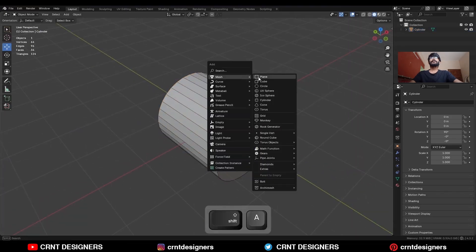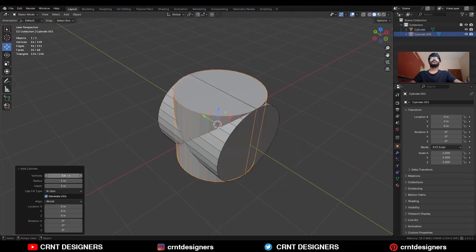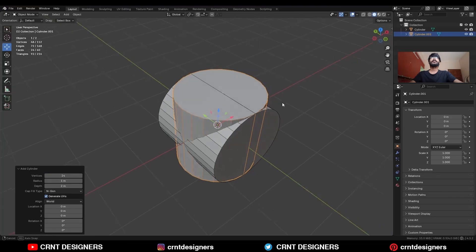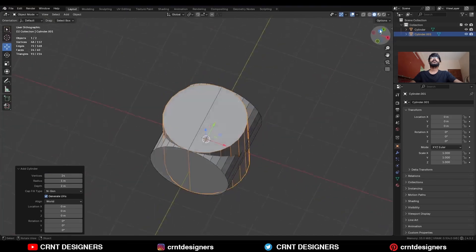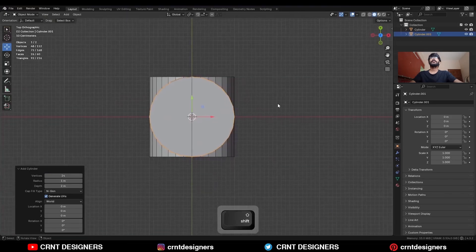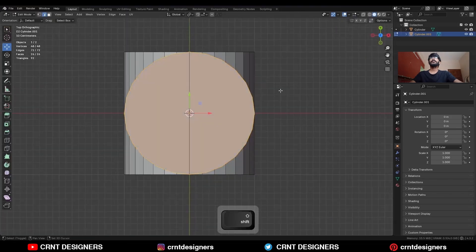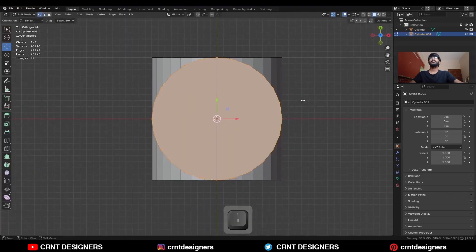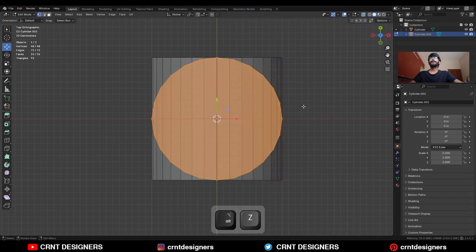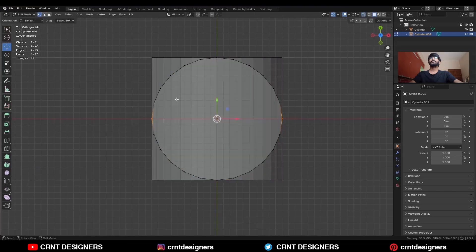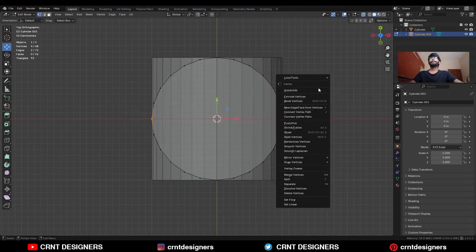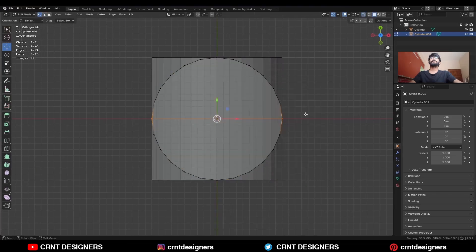Then Shift+A, mesh, add a cylinder, and this time I will go with a 24-vertex cylinder. Go to the top view, go to the edit mode, turn on the x-ray mode, and select these vertices and right-click connect vertex pair.